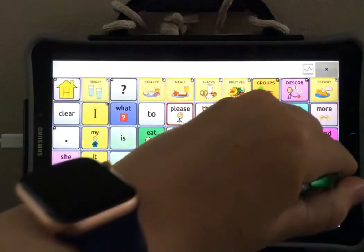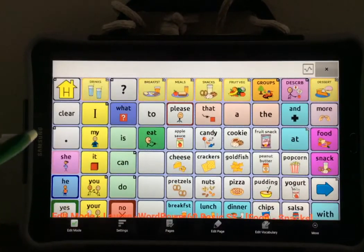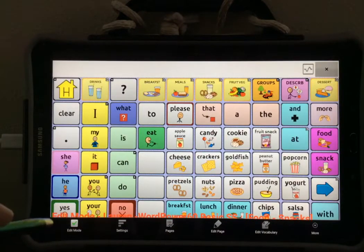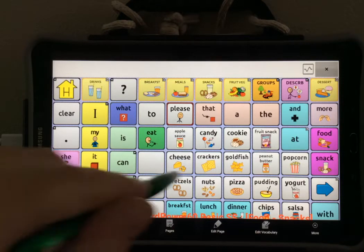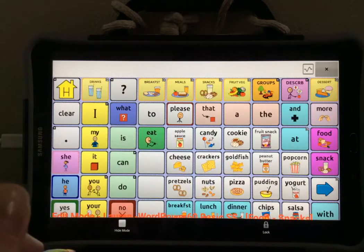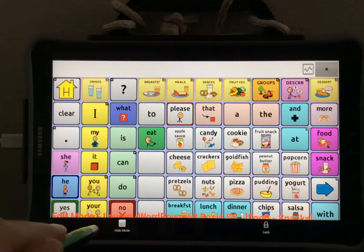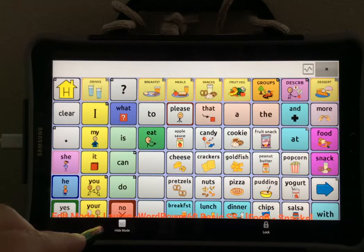Then select Menu again and select Edit Mode to go into Edit Mode. Now on the right side of the device you may see a More button. Select More and we're looking for the menu item that says Hide Mode.